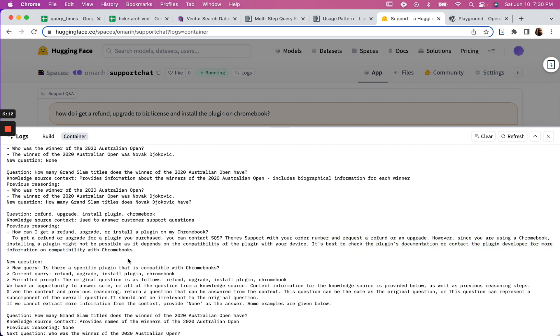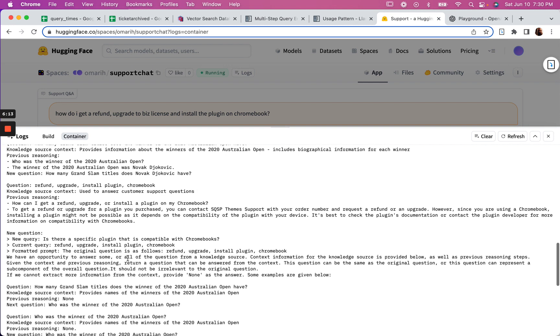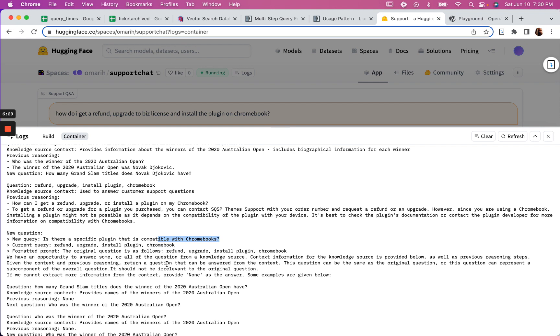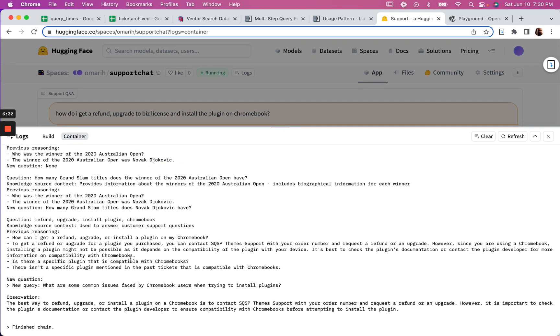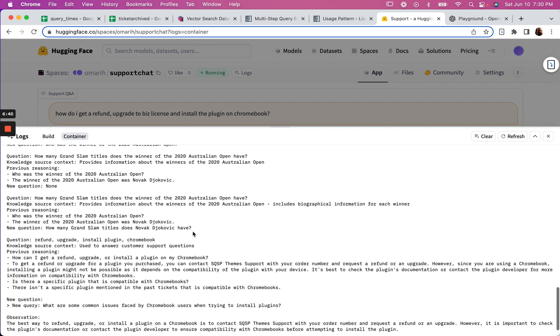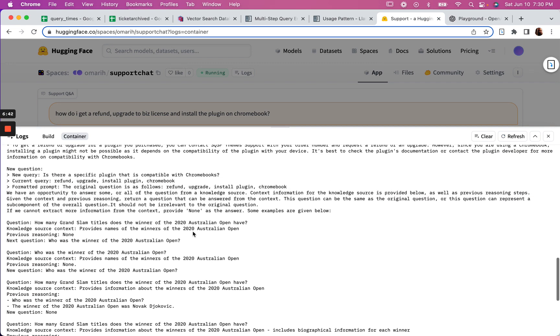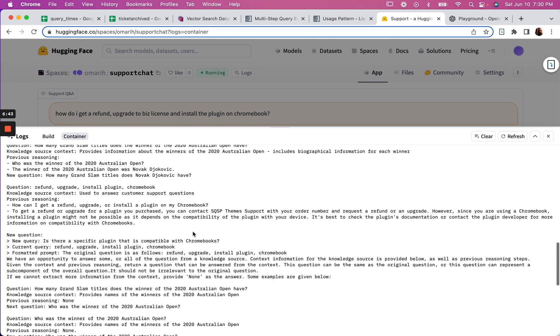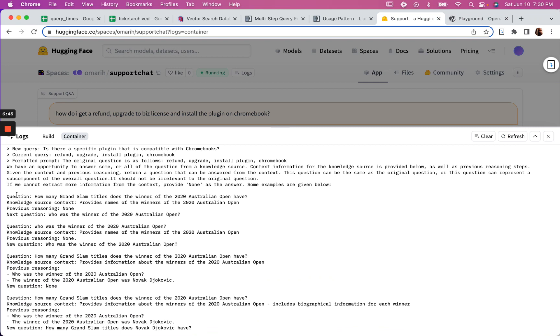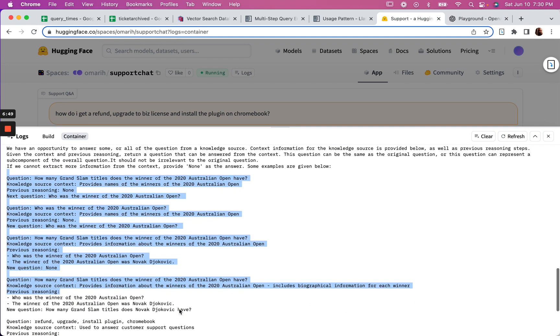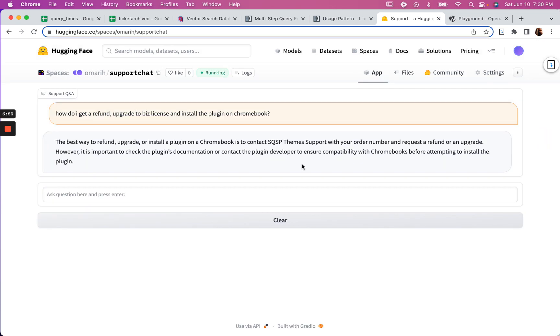So this part is not true. It's best to check the plugins, okay, so this part it's kind of hallucinating on. And so the question that it comes up with based off of that is pretty useless. The new question it comes up with is: is there a specific plugin that is compatible with Chromebooks? And that's just not the direction we want to go. So the outcome is half useful and then half not useful. I think there's a couple of things: one, taking a closer look at the example reasoning here and maybe tweaking it a little bit.